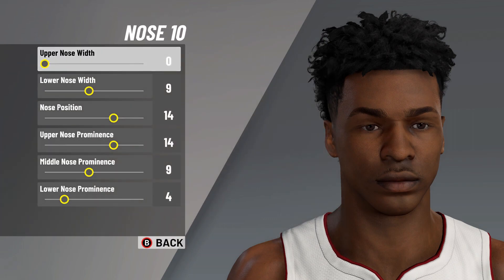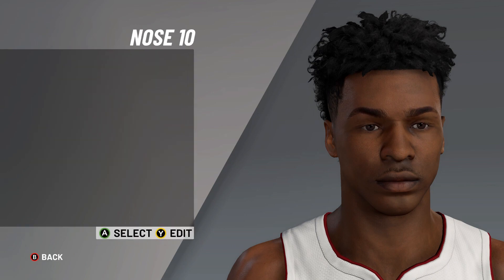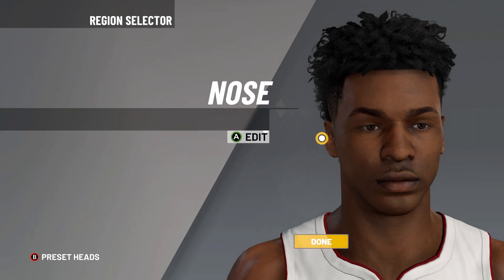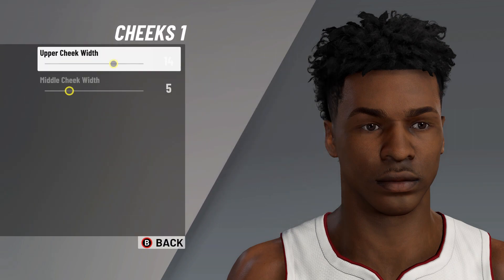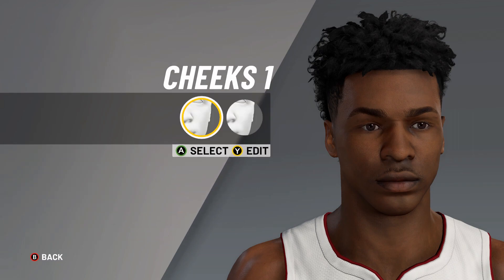It's on to the nose: nose number 10, upper nose width on zero, lower nose width on nine, nose position on 14, upper nose prominence on 14, middle nose prominence on nine, last option there on four. After that, it's on to the cheeks: cheeks number one, upper cheek width on 14, middle cheek width on five.